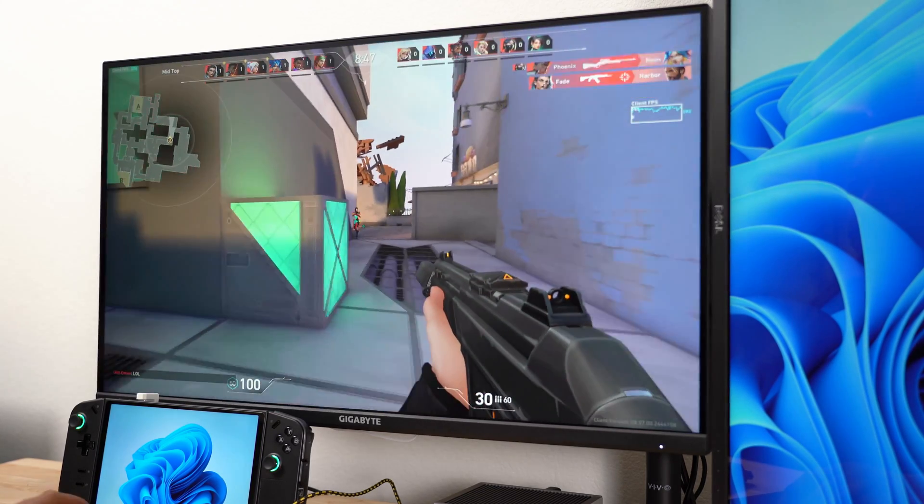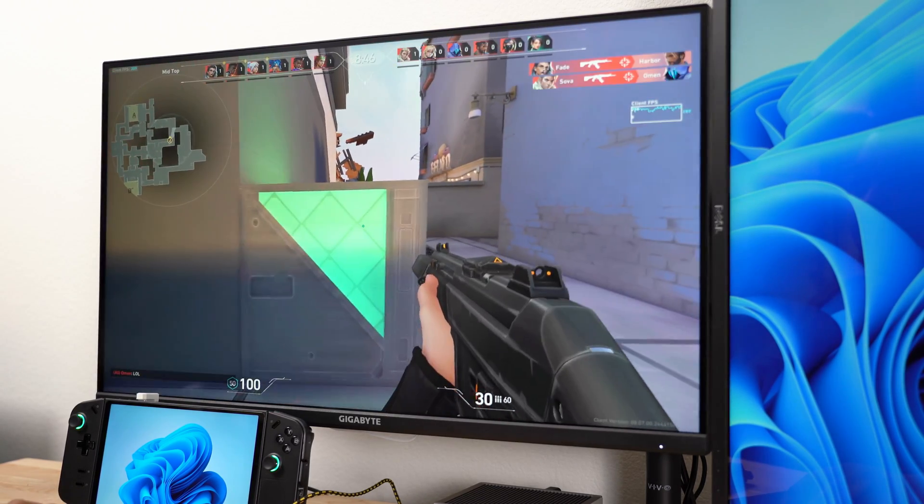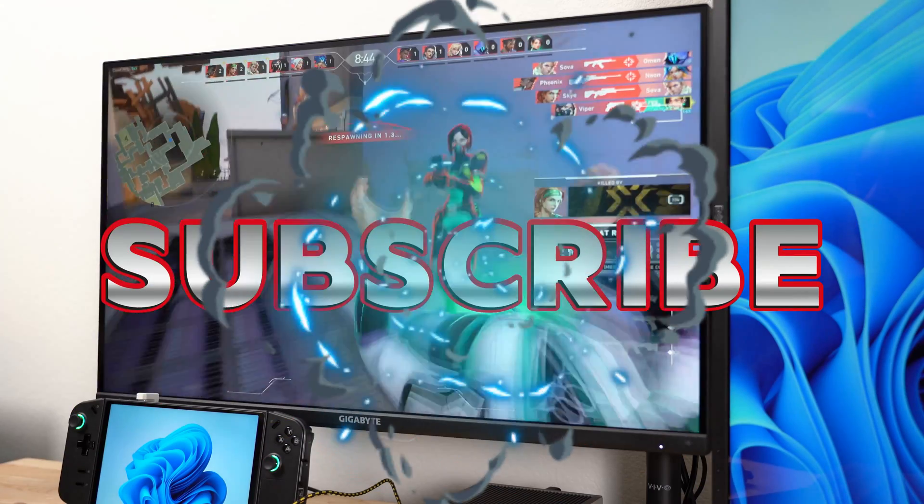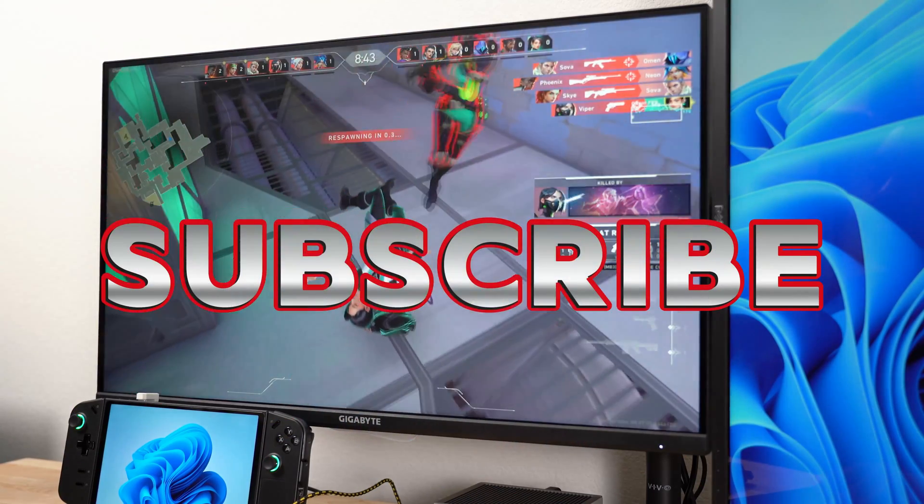Before I start talking about my second monitor, if you like this video, hit the subscribe button. It helps the channel.